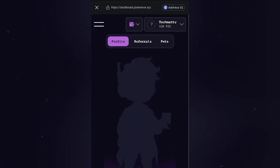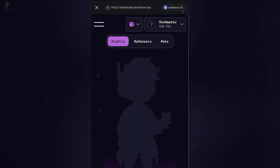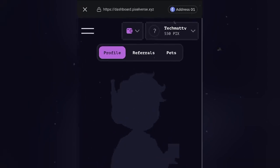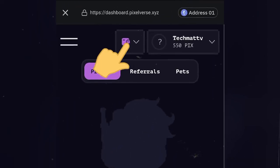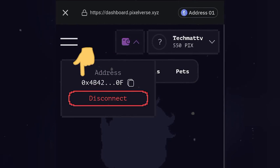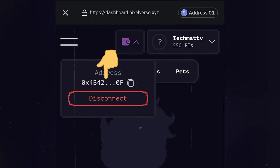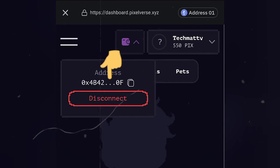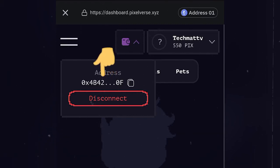Our wallet is now connected successfully to Pixelverse dashboard. And if you want to check to know whether your wallet is connected, then click on this wallet icon. Of course, you can see our wallet address right here. Which means that we have successfully connected our wallet to Pixelverse dashboard.